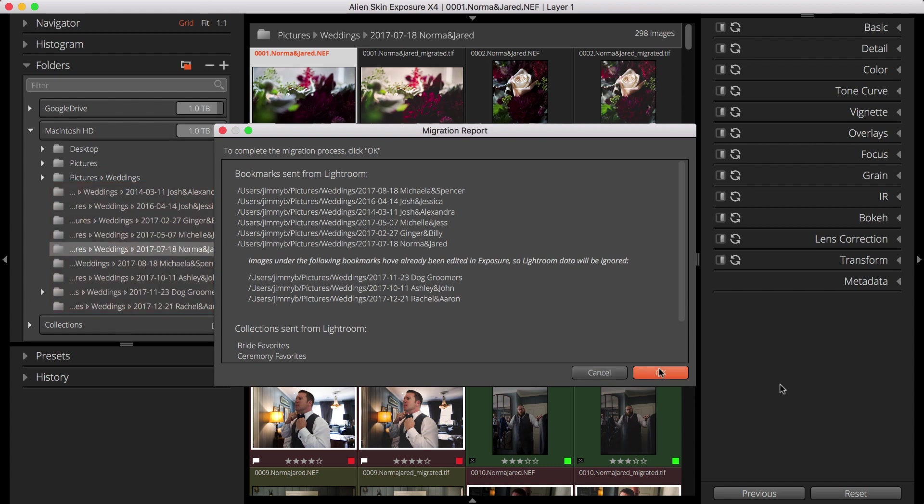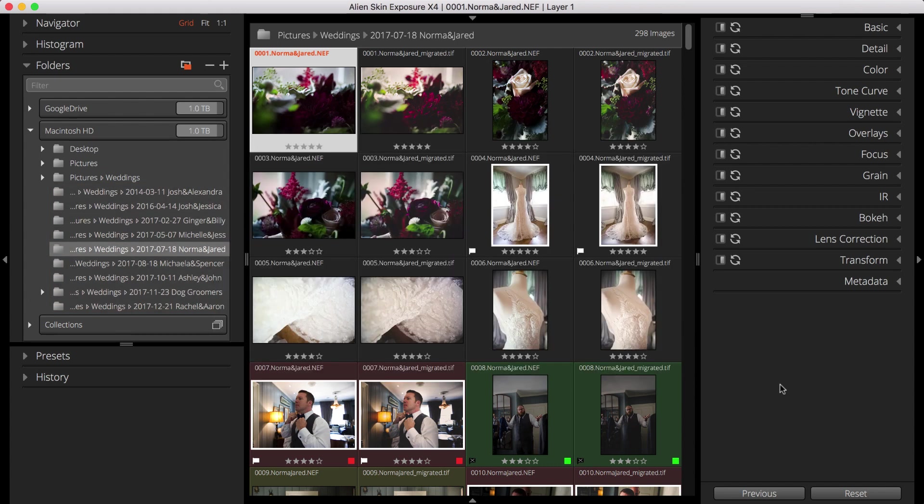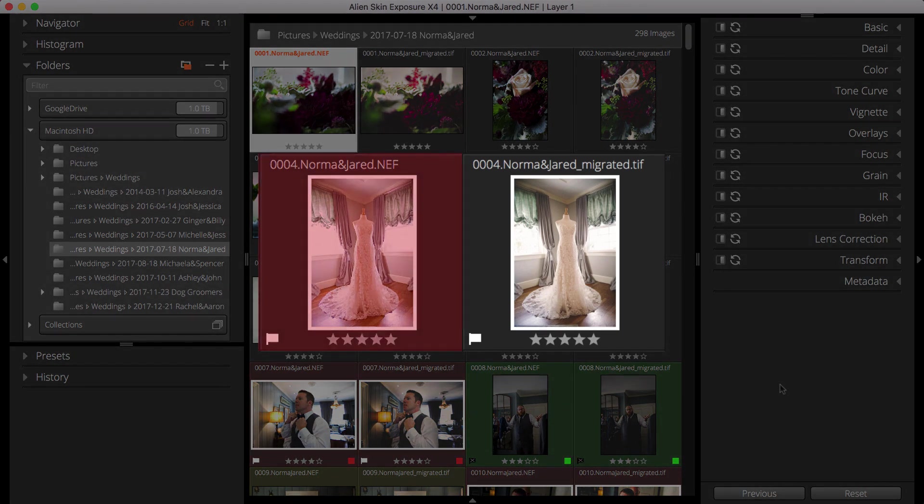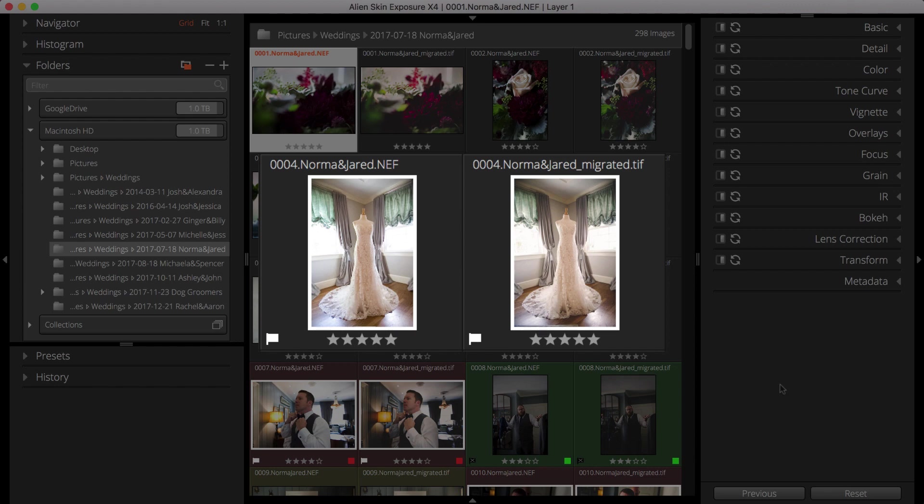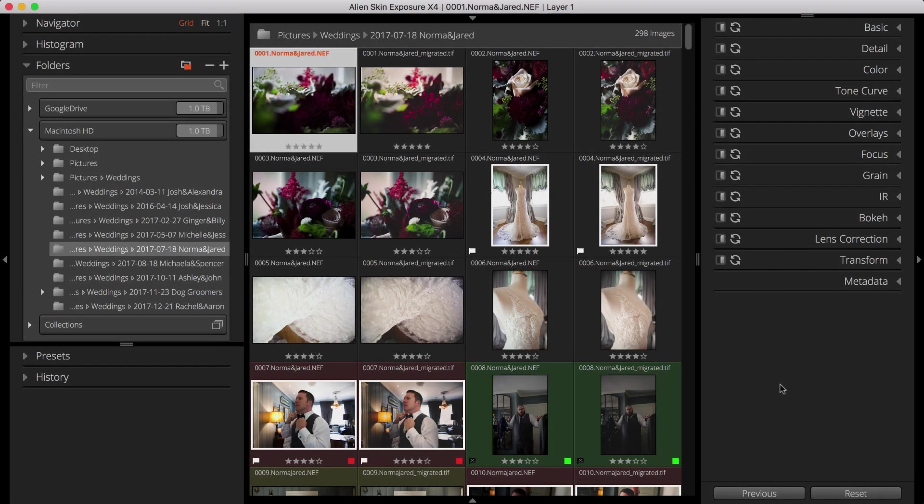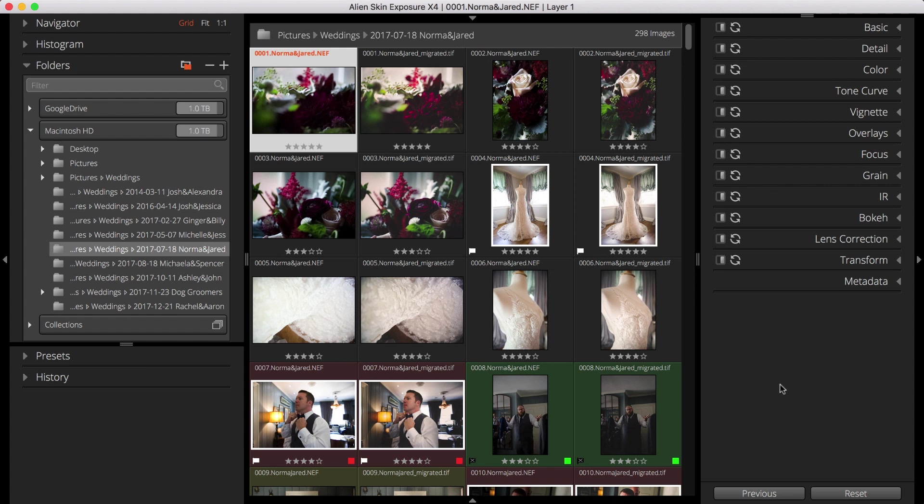In Exposure's grid, I now see my migrated images. These include the original images and the adjusted TIFF versions that have underscore Migrated in their filename. The organizing metadata for each image has carried over into Exposure.